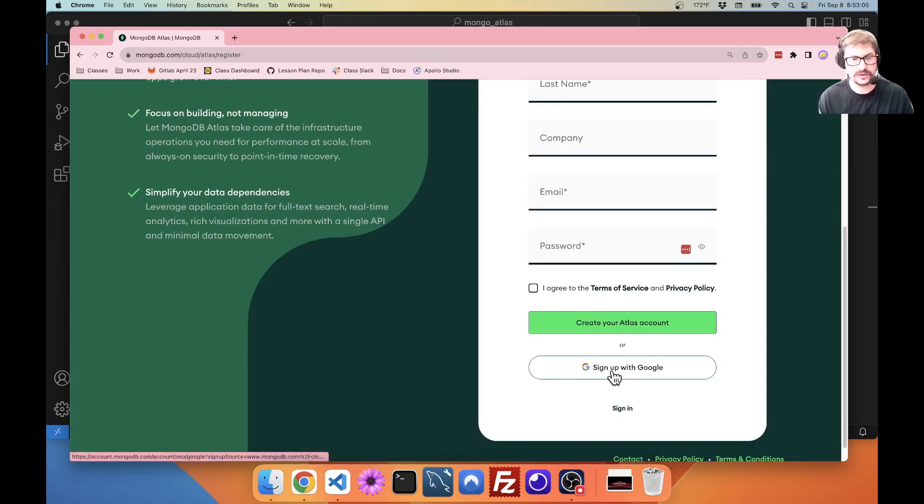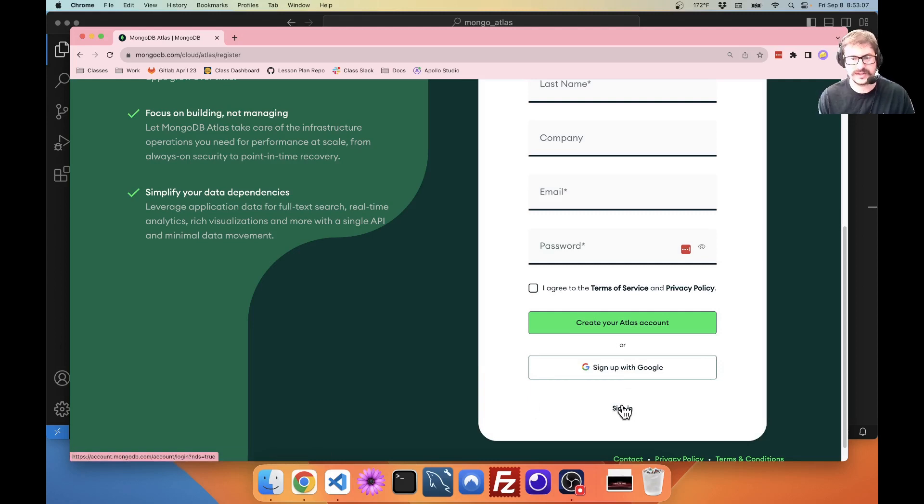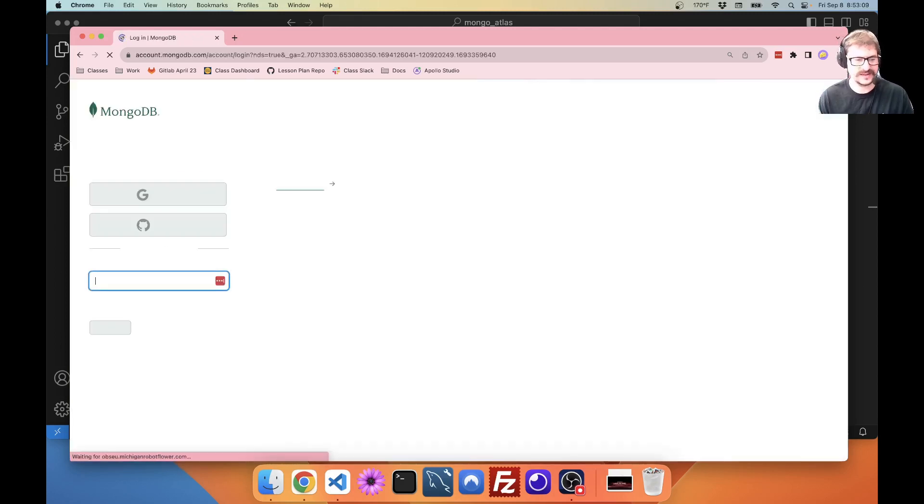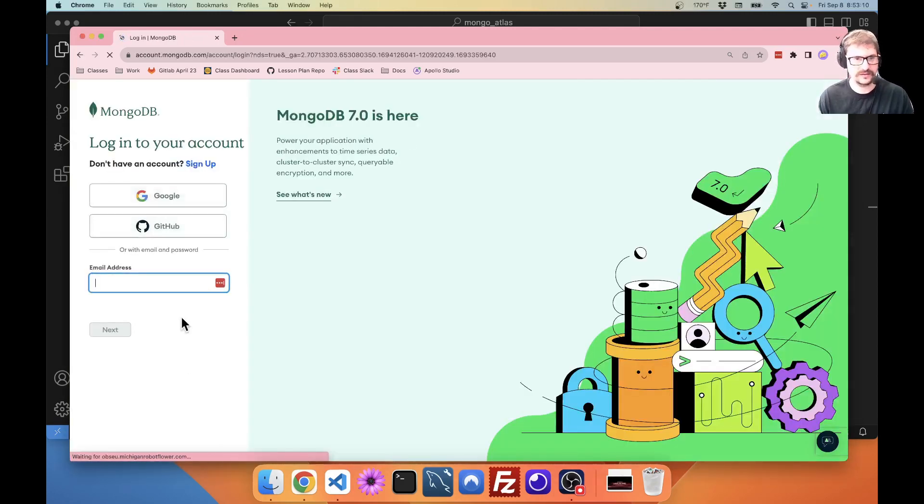You can sign up with Google as well. I'm going to go to sign in. Again, I already have an account and I'm going to sign in with Google.